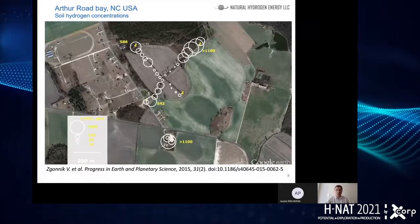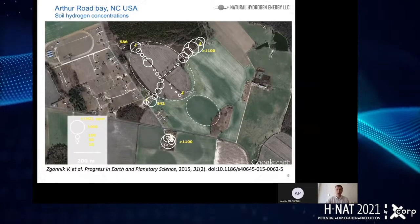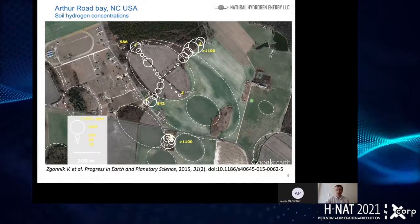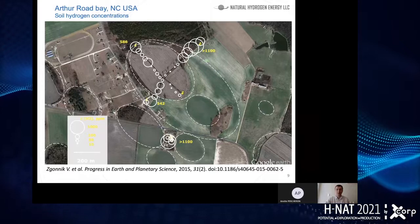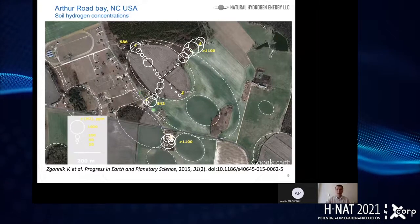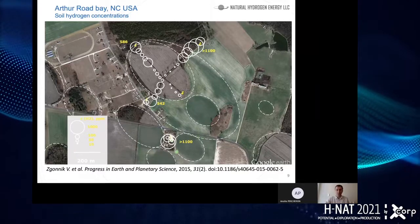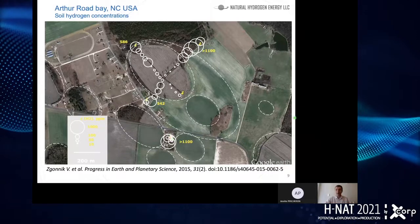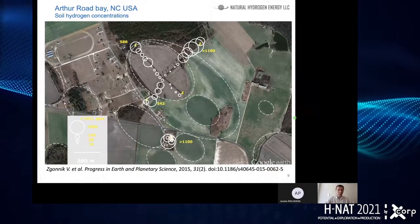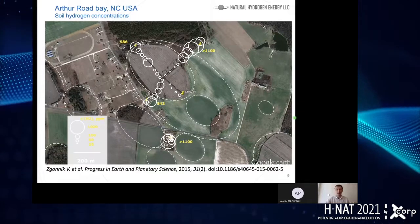Here is one more example of the study we conducted. You can see the oval-shaped Carolina Bay depression with hydrogen concentrations — again, the highest content is on the rim and at the intersections of different Carolina Bays. These results were published in a peer-reviewed journal; the reference is shown below for those who want to read more details.